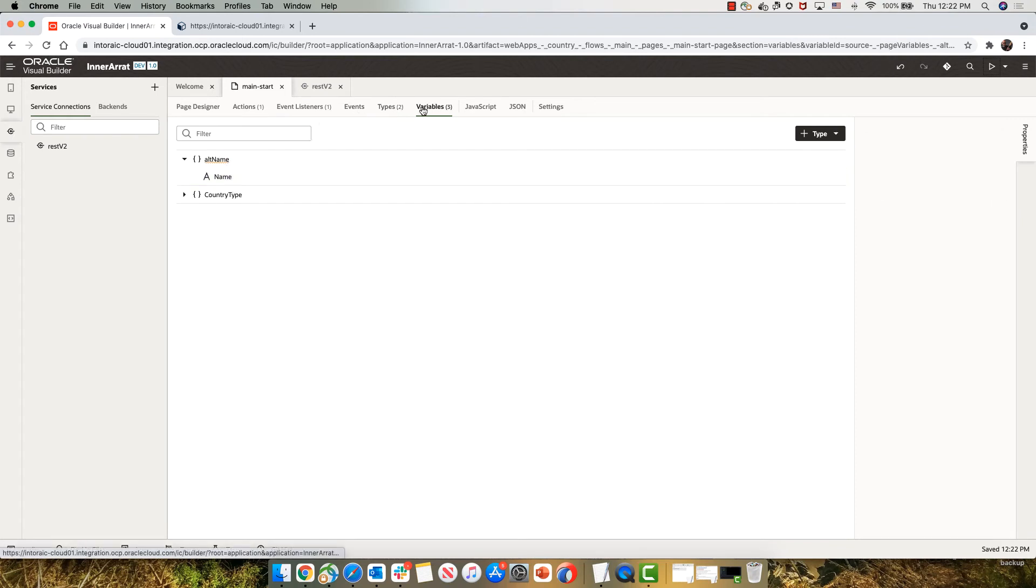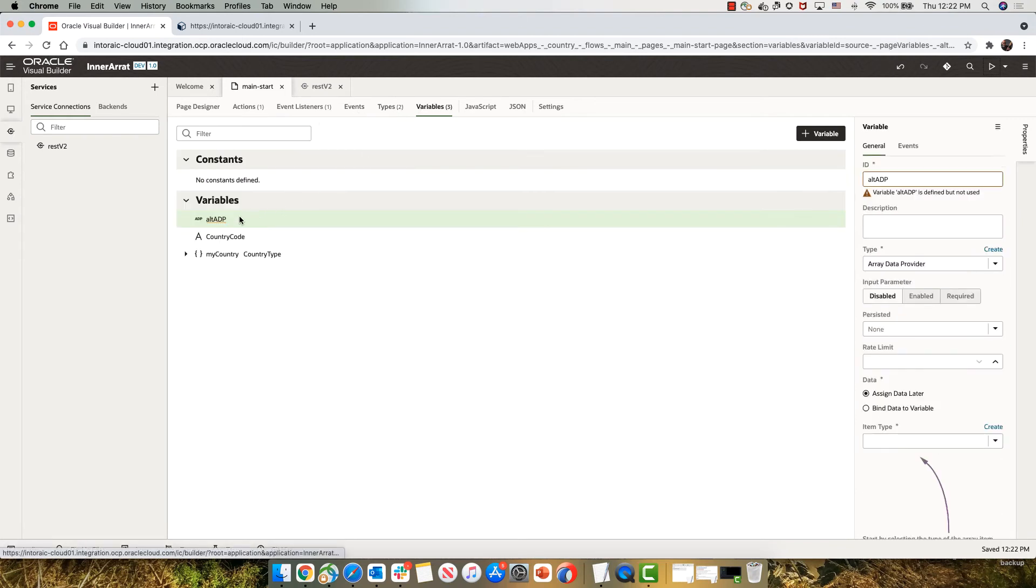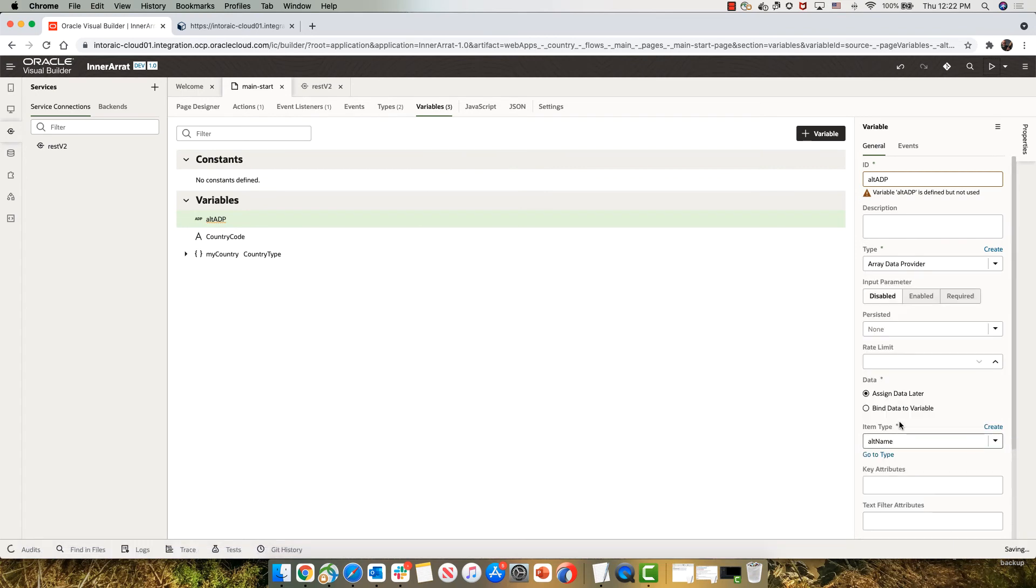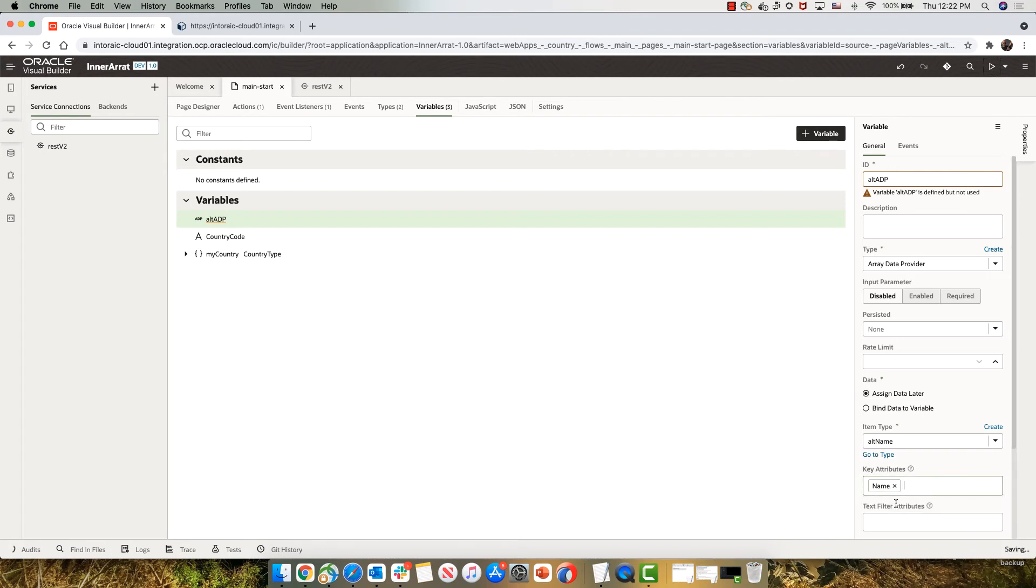Now I can go back to my variable ALT ADP and map it to my ALT name type. Can also indicate what's the key attribute name.